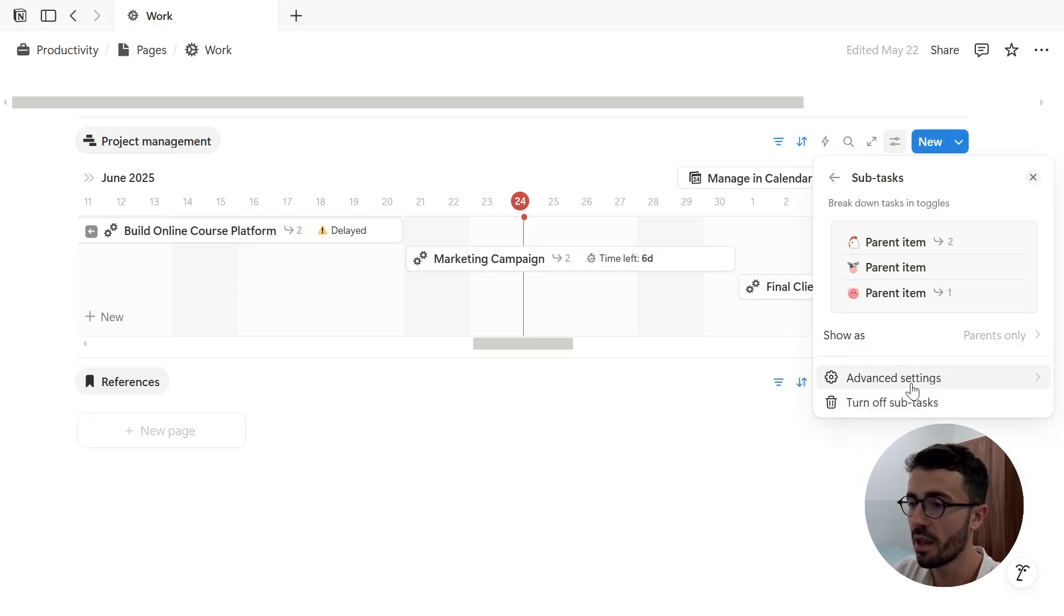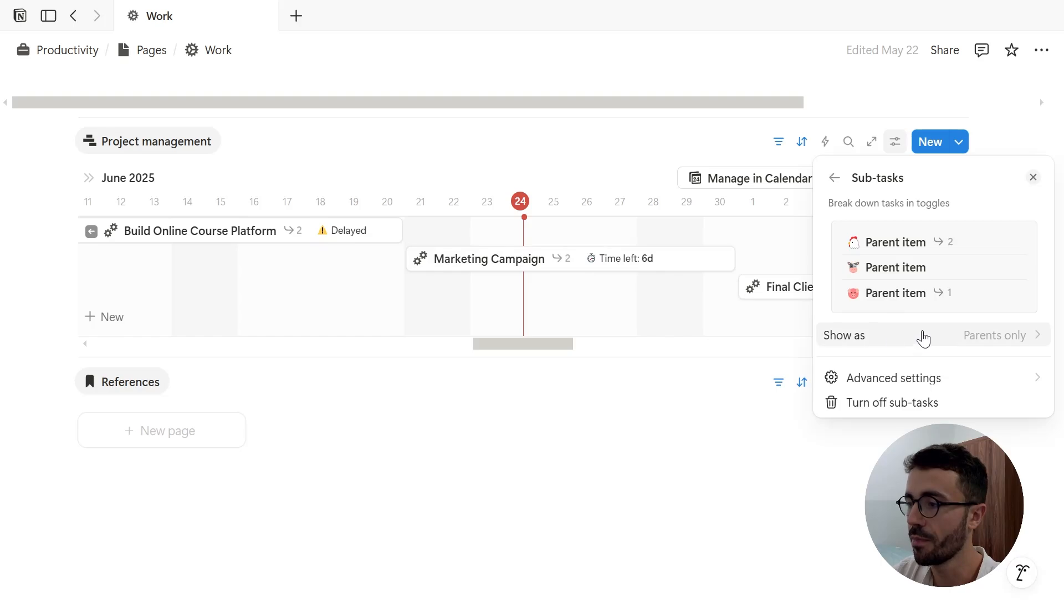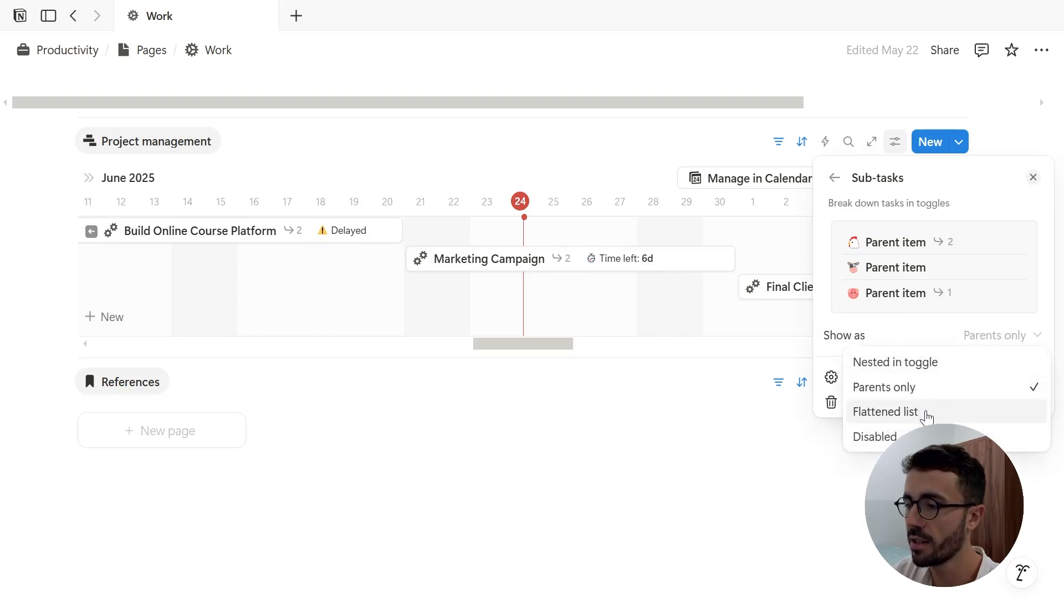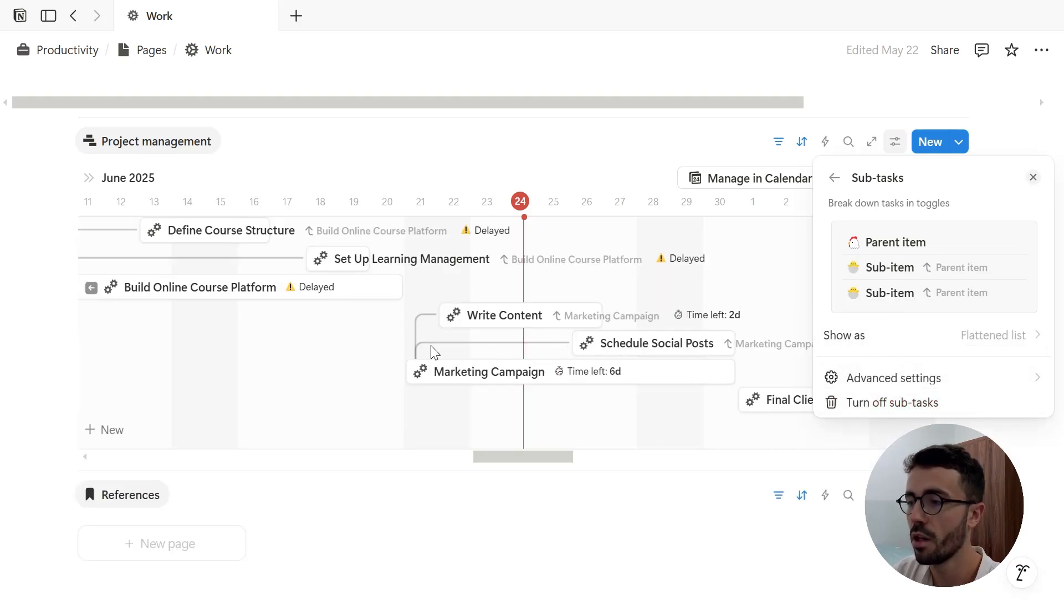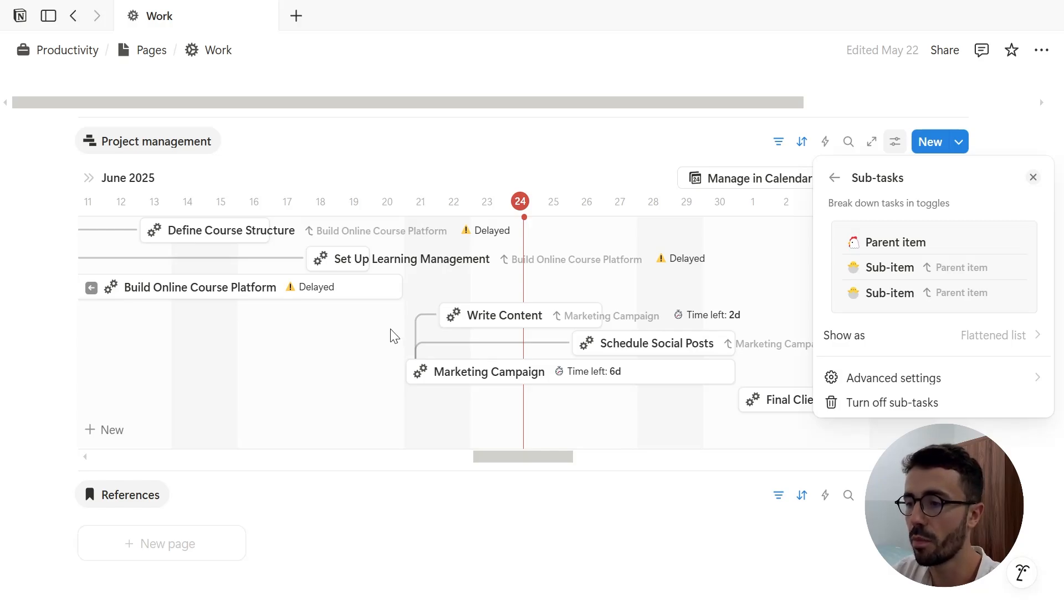Then an arrow appears with the number of child tasks next to it. I can show a flattened list where both parents and child items appear next to each other. And so the child pages are linked to the parent page, with its name written next to them as well.